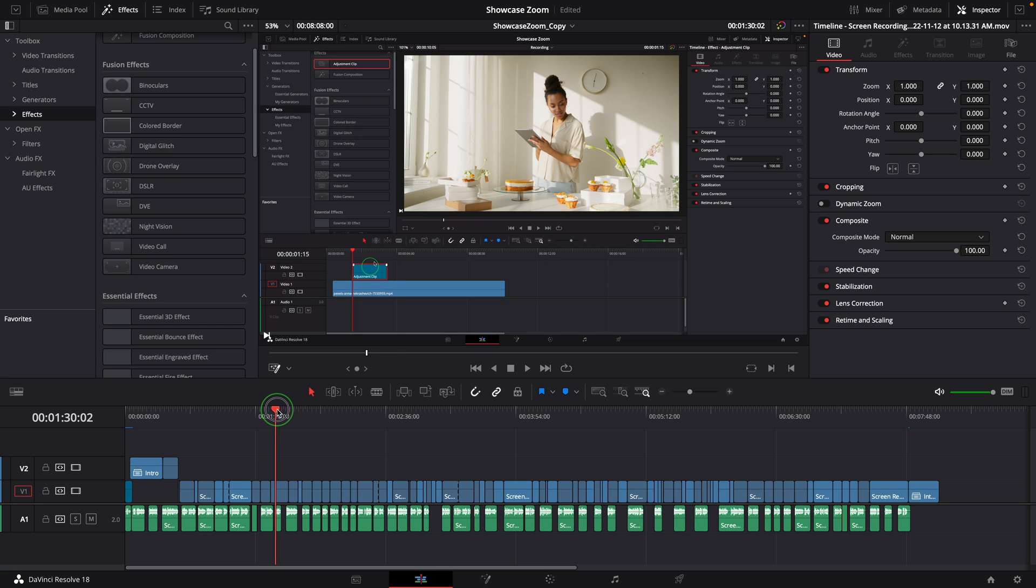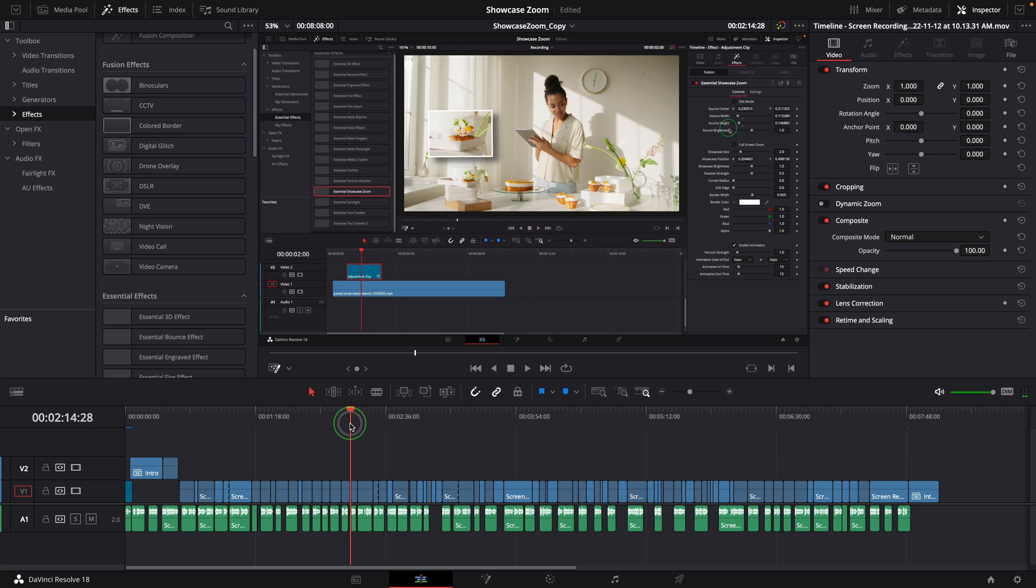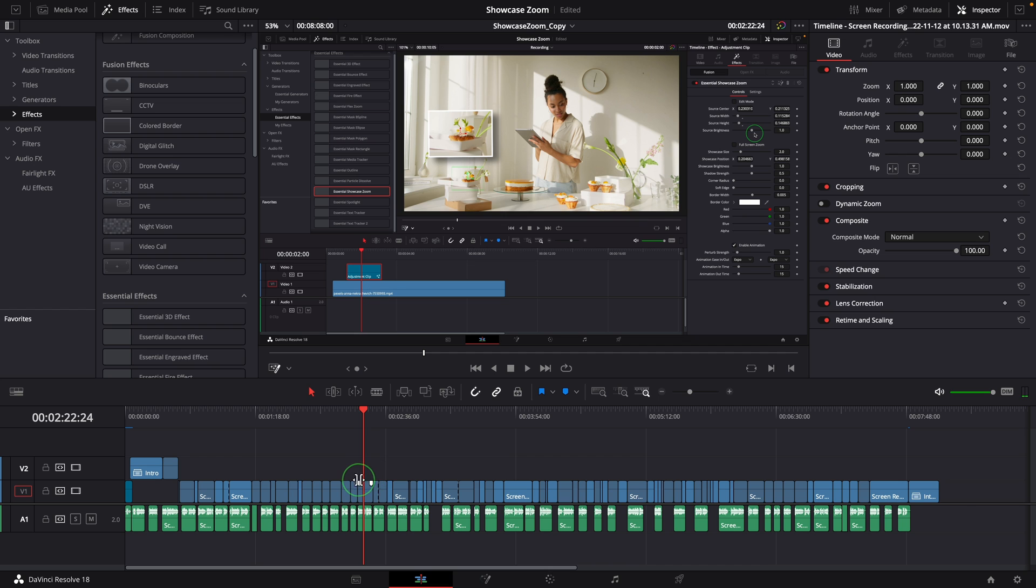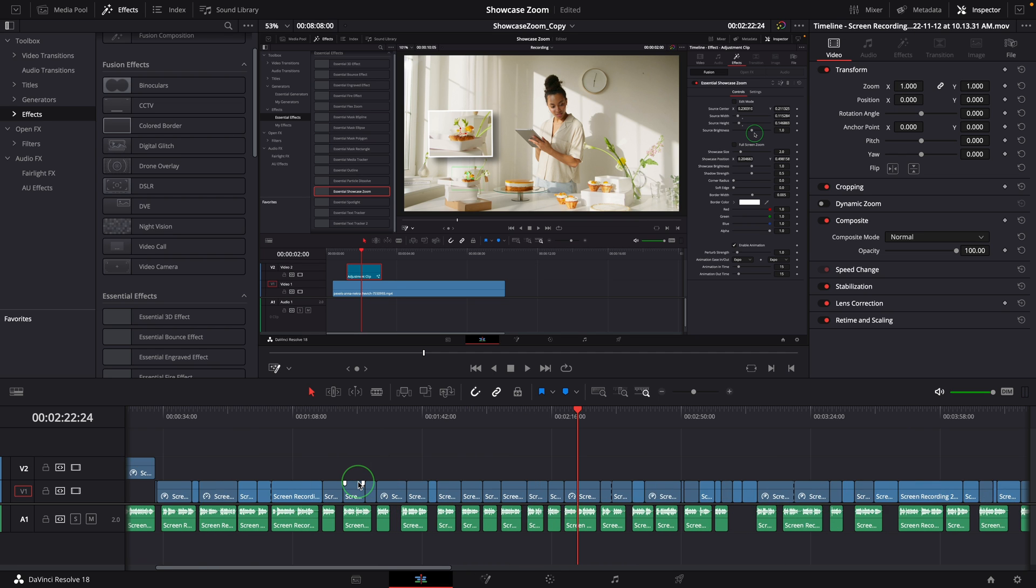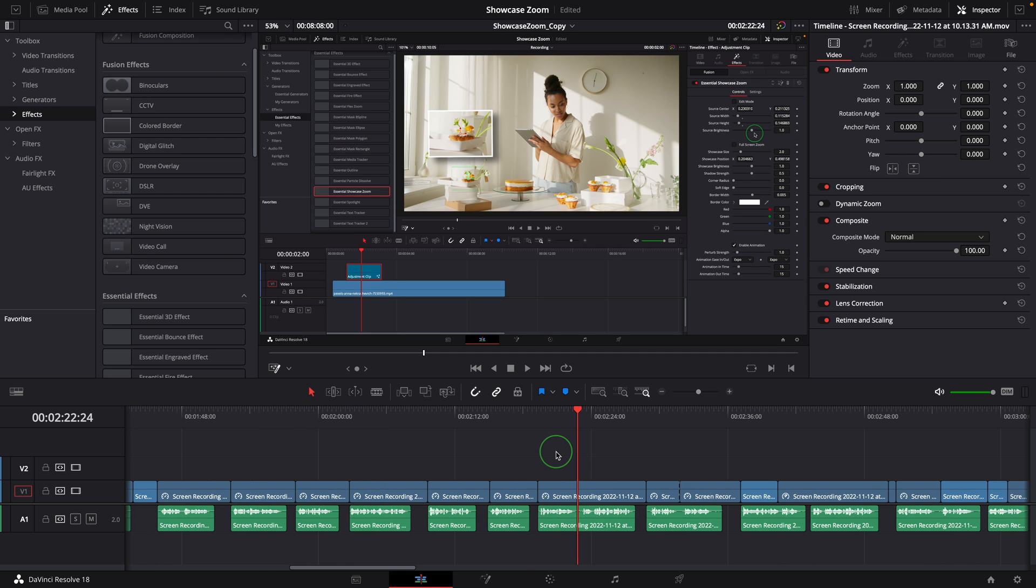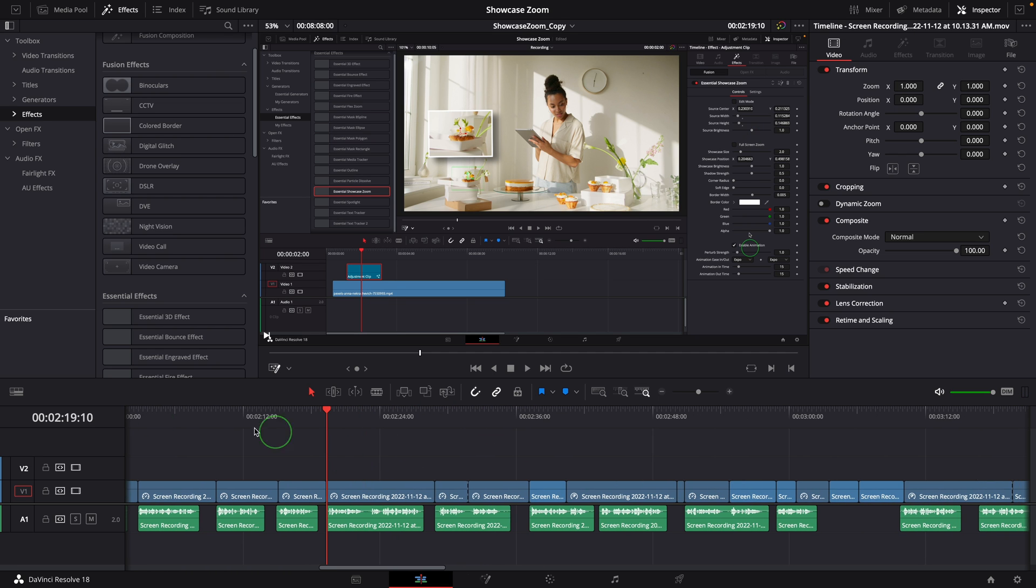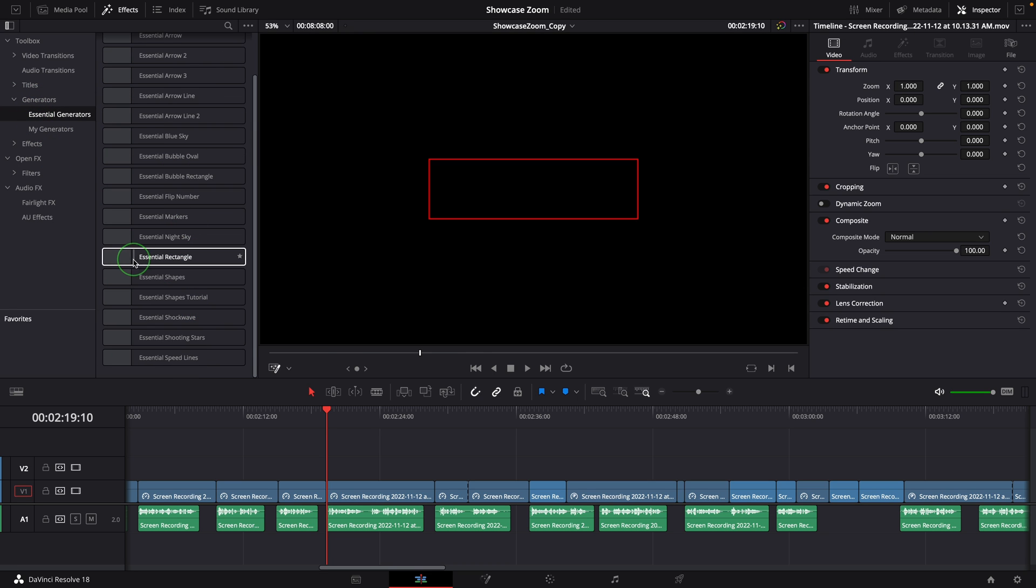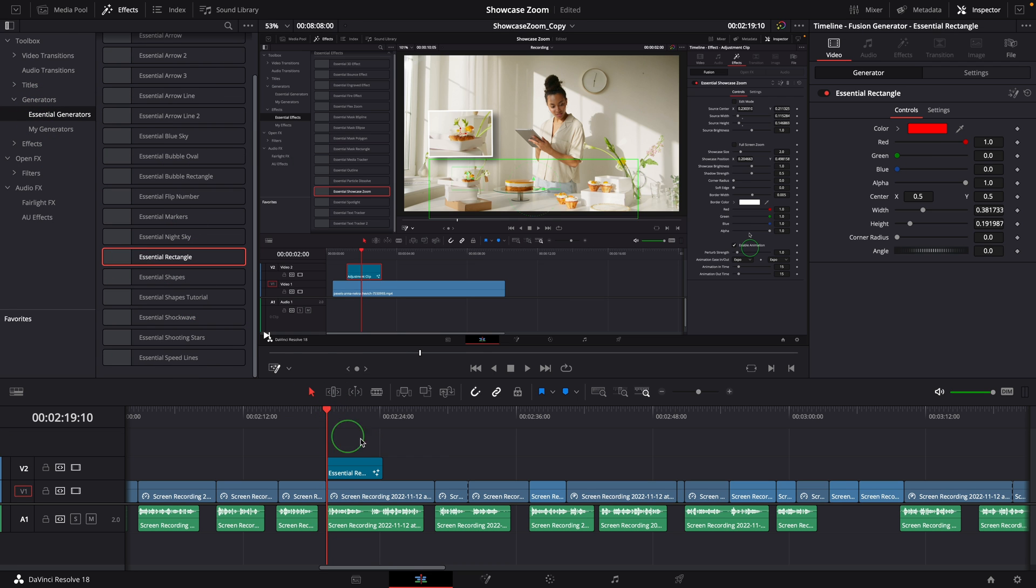For example, here I was introducing the parameters in different groups. It would be helpful to show a box around the group so that it's easier for viewers to see where I'm referring to. In this case, I add an Essential Rectangle box to the timeline from the generators folder.